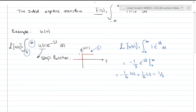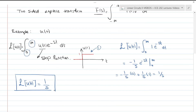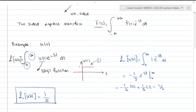So the Laplace transform of the step function u(t) is equal to 1/s. Note that if we had used the two-sided Laplace transform, we would get the same result, because from negative infinity to zero the value of u(t) is zero, so that portion of the integral contributes nothing.